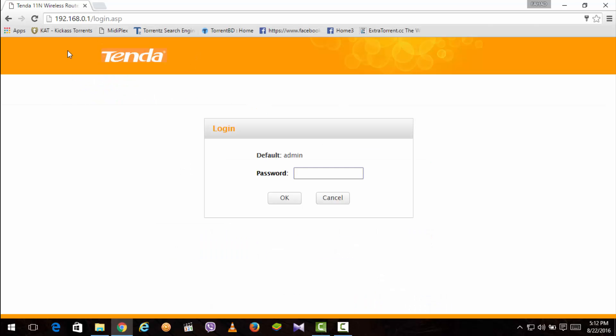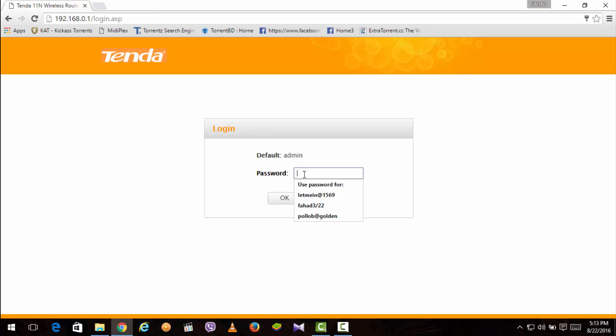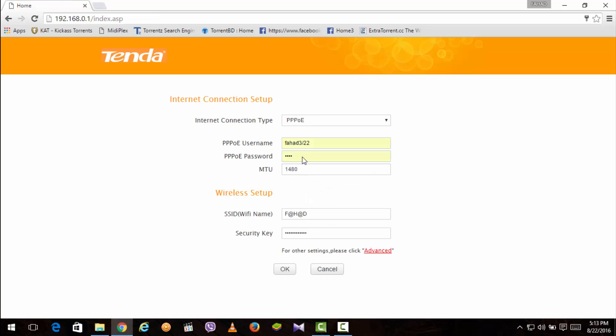As you can see this is the Tenda logging option. The default password for your login is always admin. You can see at the back of the router you always get the password in it. As you can see I am connecting it.